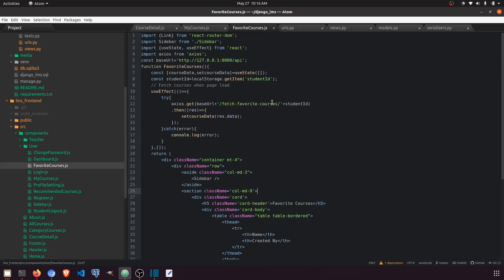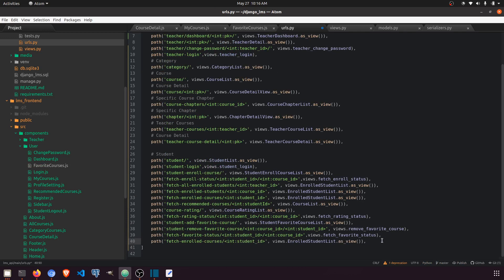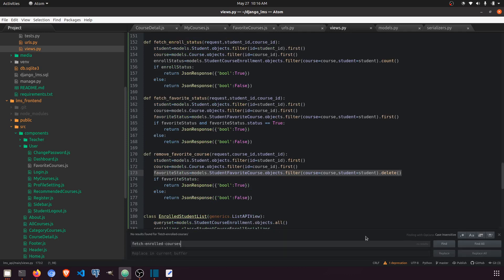Now we need to create the fetch function. Let's go to the URL and create a fetch favorite courses endpoint. We are passing the student ID, and here we will set the favorite course data. Let's go to the fetch favorite course function in the view.